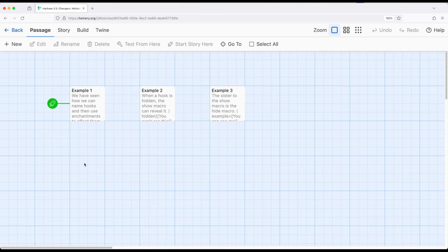So we've seen how changers, a kind of macro within Harlowe 3.3, allows lots of ability to change things, hence their name. We can change the text style, text color, we can enchant things, we can write our content, use the change or enchant macro to change things. We can do all kinds of things.